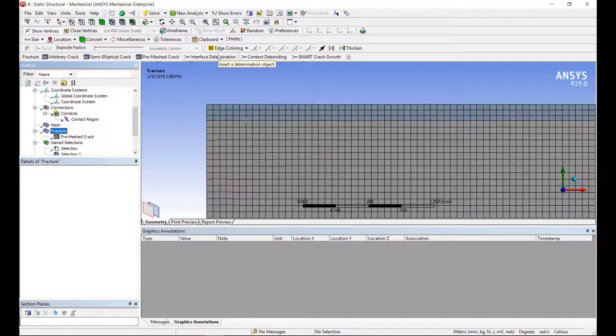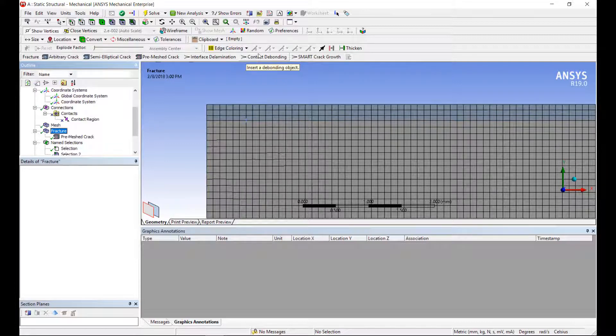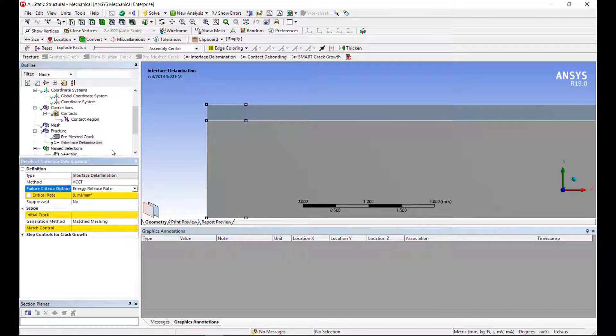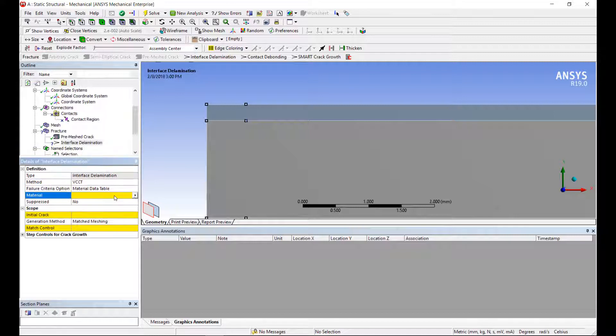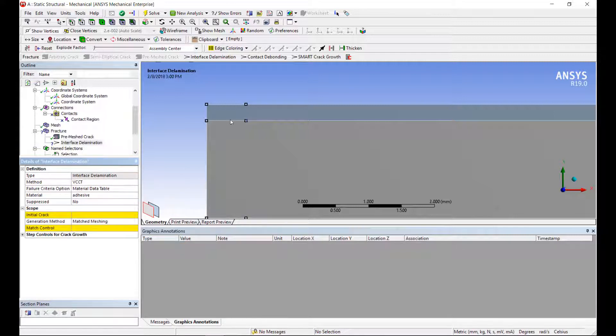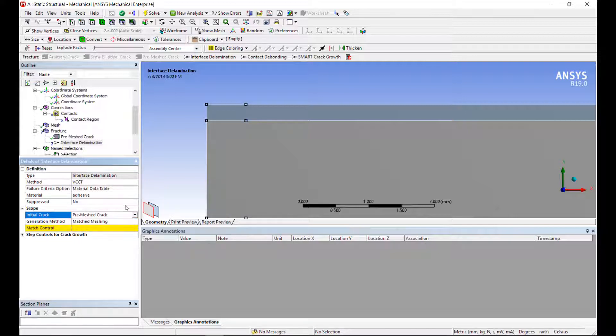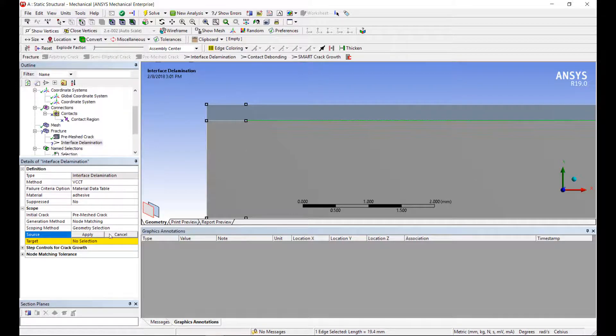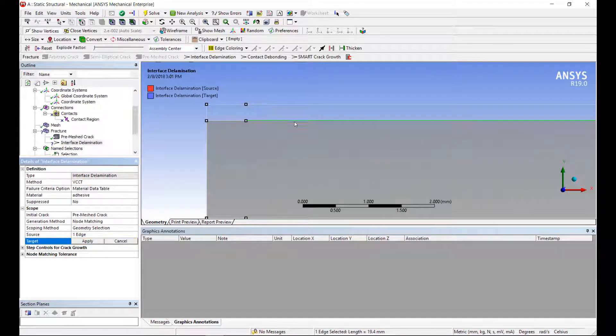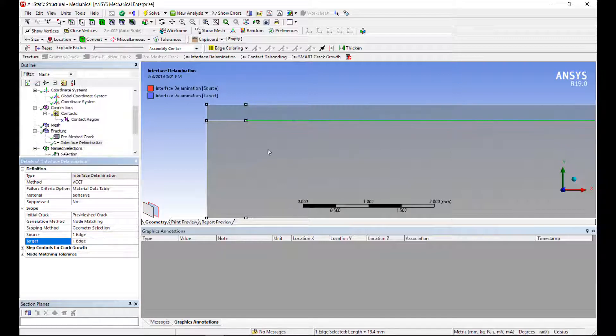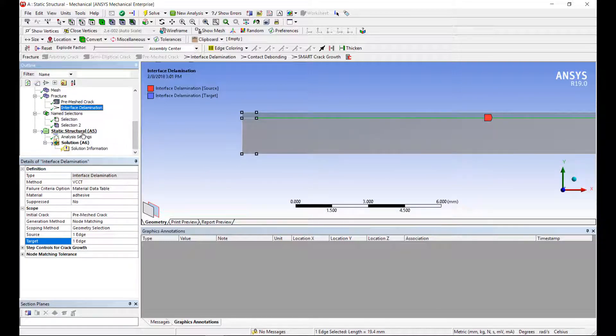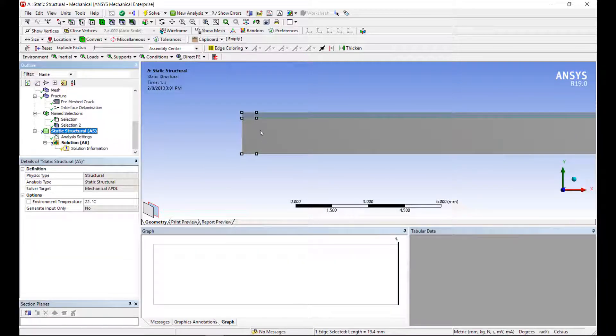To have the crack grow, we have three options: Interface delamination, contact debonding, and smart crack growth. I'm going to be showing the smart crack growth later on, but for this particular session, I'm going to focus on interface delamination. For interface delamination, you can specify an energy release rate or a material data table where we assign the adhesive to this particular interface. My initial crack is defined using my pre-mesh crack and the crack generation method is based on node matching. What this will do is tie together the nodes on these two edges for me. And then the crack will progressively grow from that onwards.